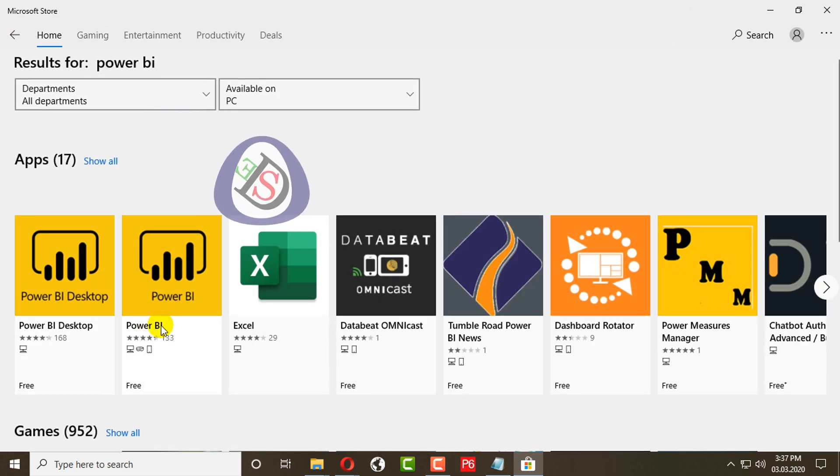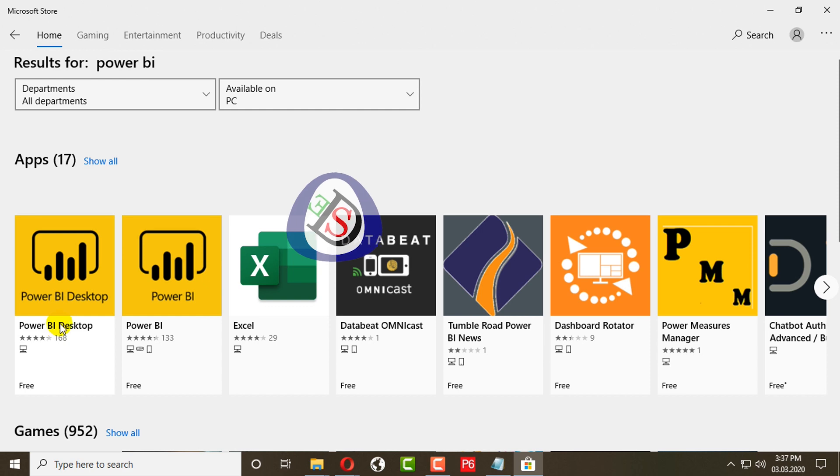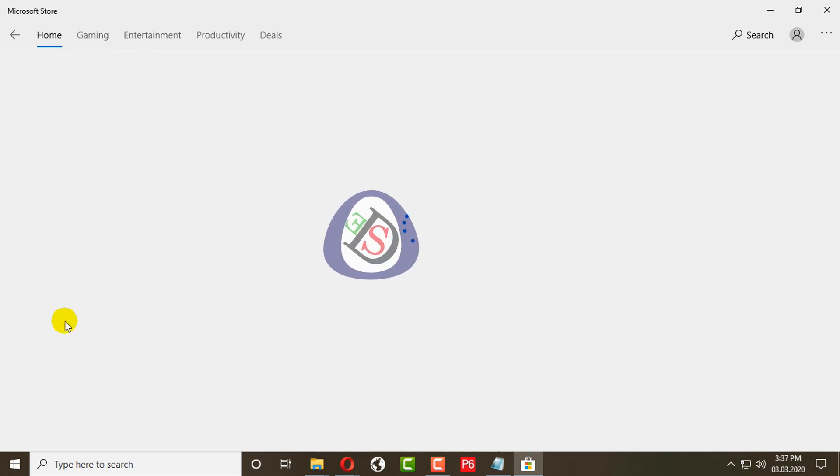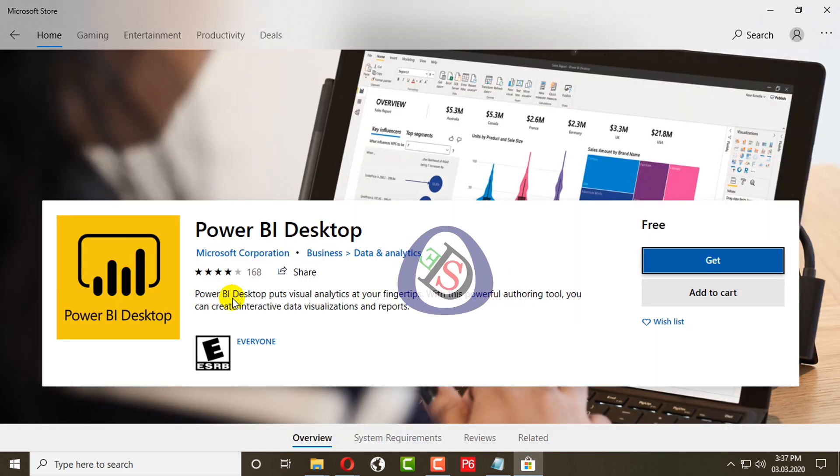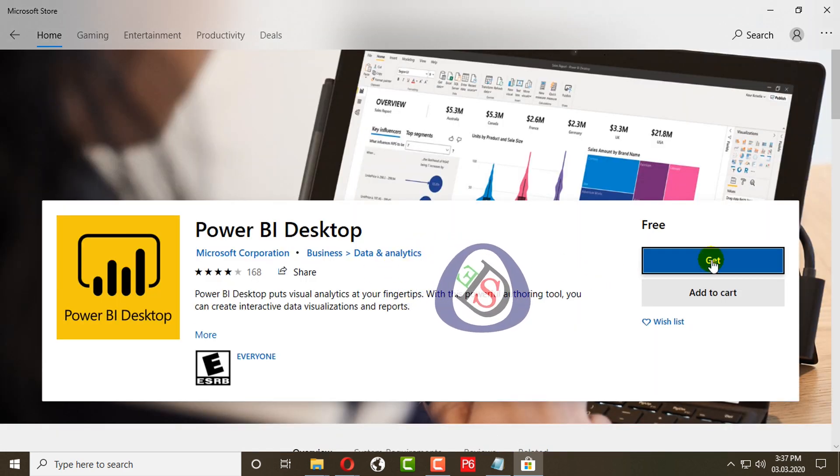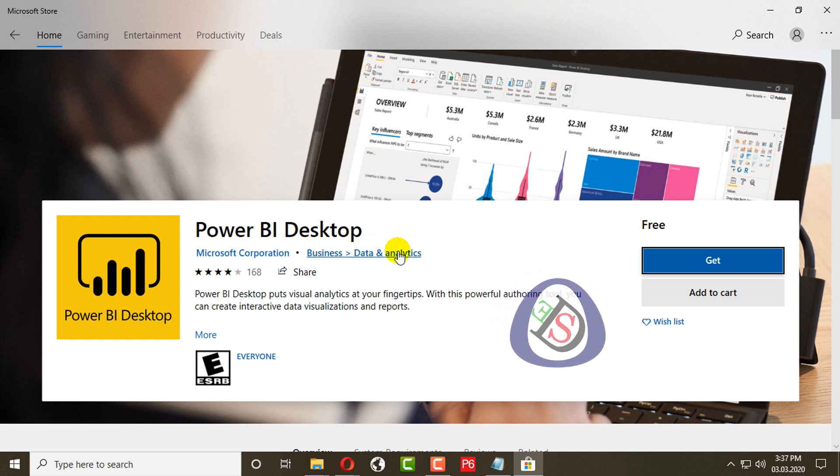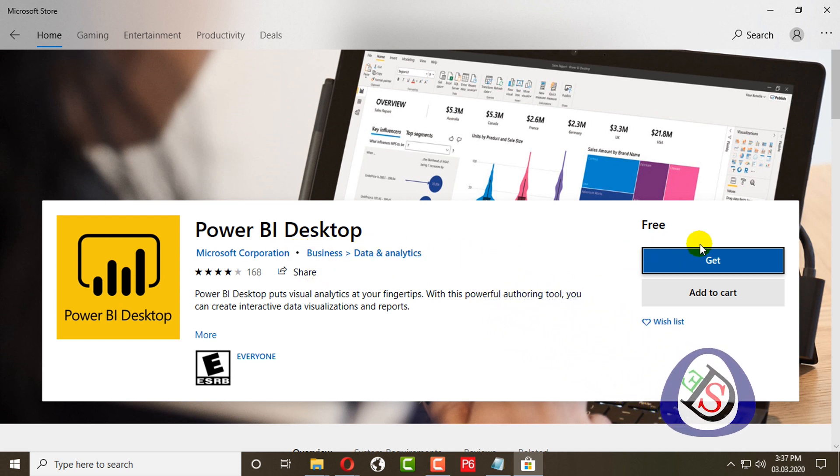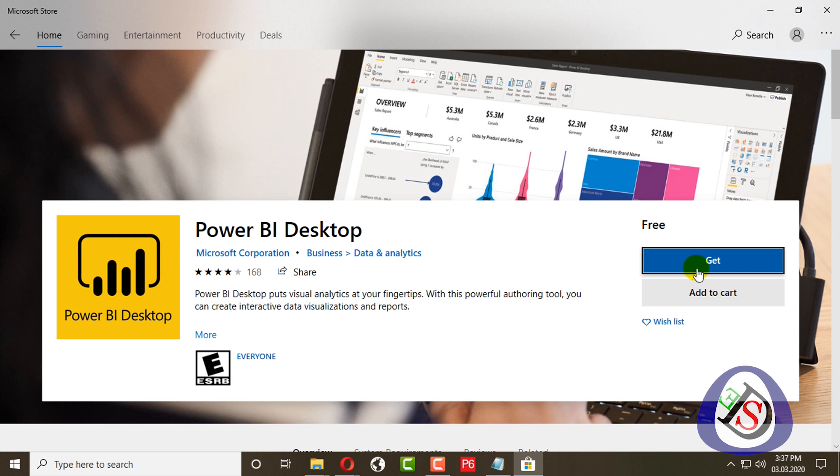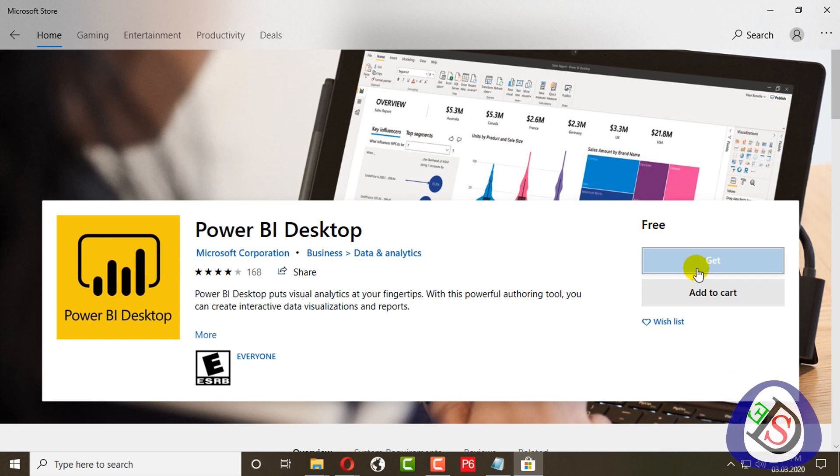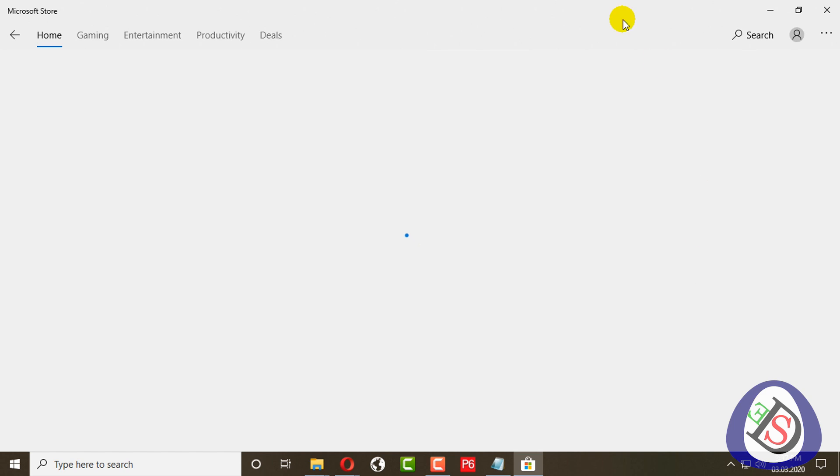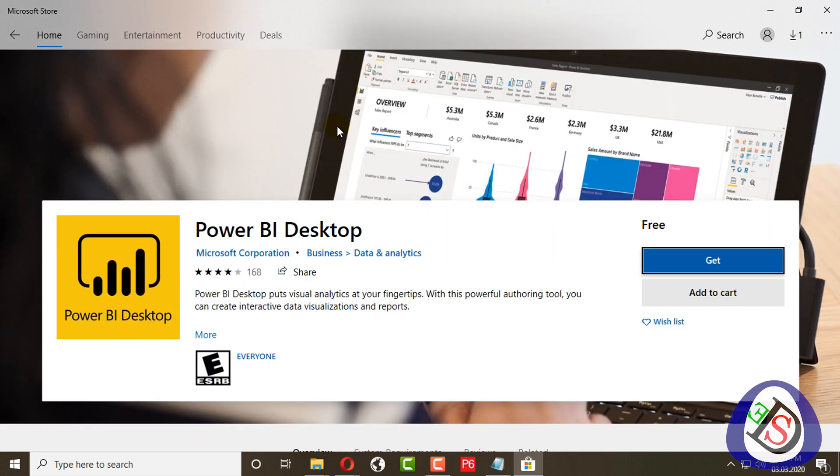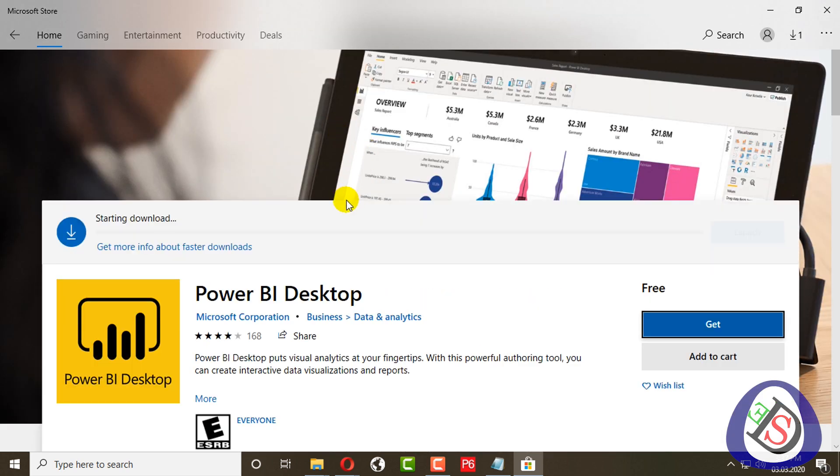It is available for your phones and also available for desktop PC. Power BI desktop, I will get it for free. It's free of cost. You just have to log in to your Microsoft account.